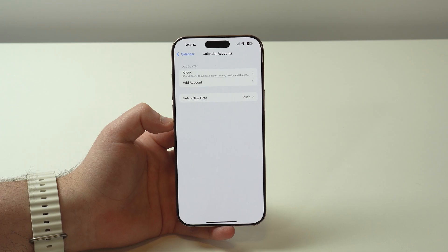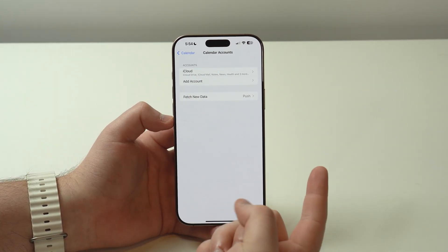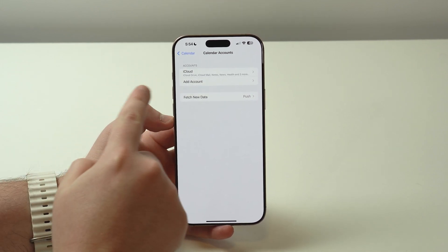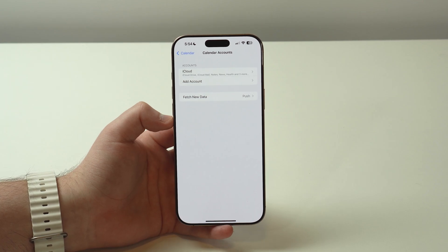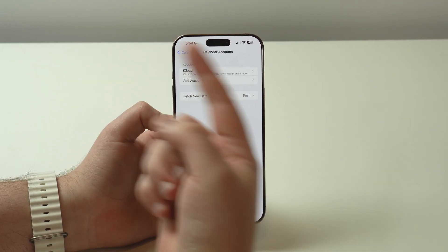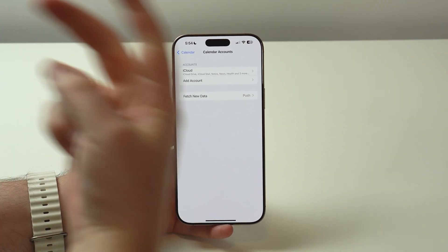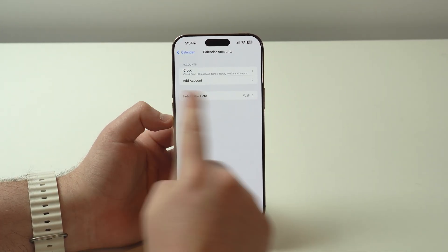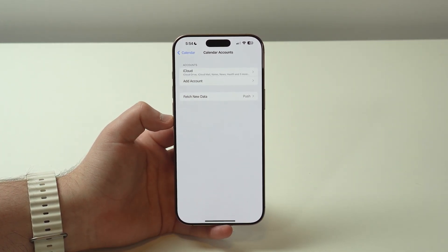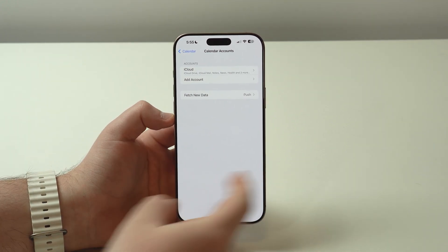Now, keep in mind that we have two possible scenarios. Scenario number one: your iPhone is just like mine and the only account you have is your iCloud account — your Apple account. I'm going to show you how to add your Google account and enable your Google Calendar. Scenario number two: maybe you already have your Google account here but your calendars are not synced up — I'm going to show you that scenario as well.